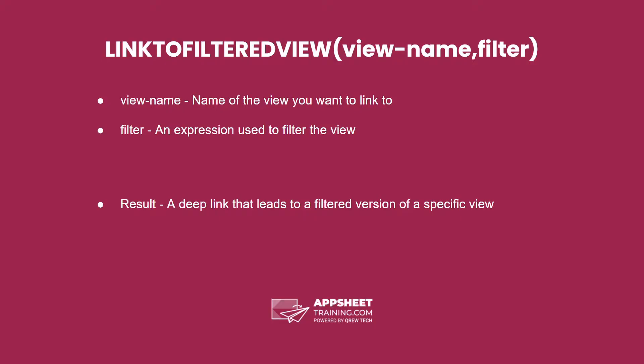The link to filtered view expression has two parameters. The first is the name of the view that you want to link to and the second is an expression used to filter that view.